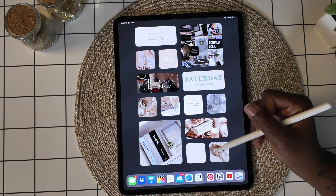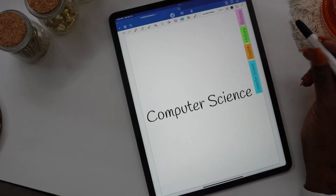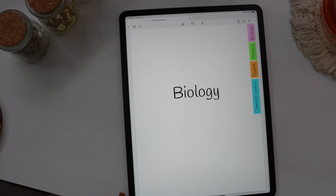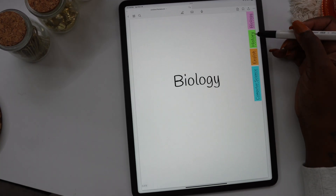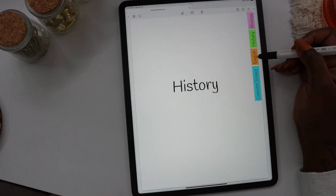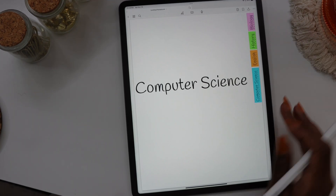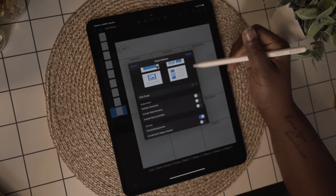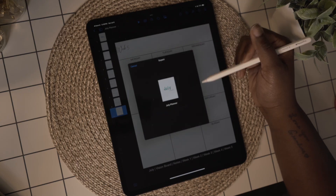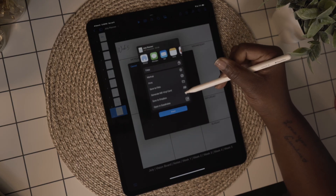Hey y'all, welcome back to my channel. If you're new here, thanks for stopping by. A while back I showed you how to make a hyperlink notebook in GoodNotes, and since then I've gotten a few questions on how to export and share your hyperlink documents. Today I'm going to show you how to create a hyperlink planner for the month in Keynote.